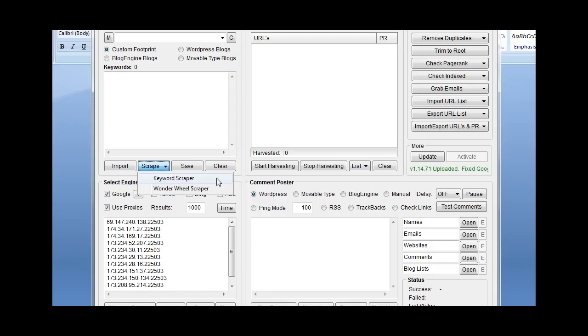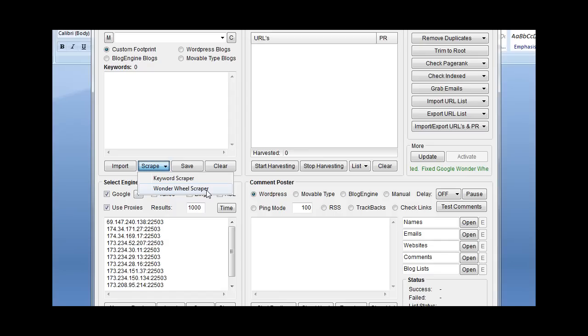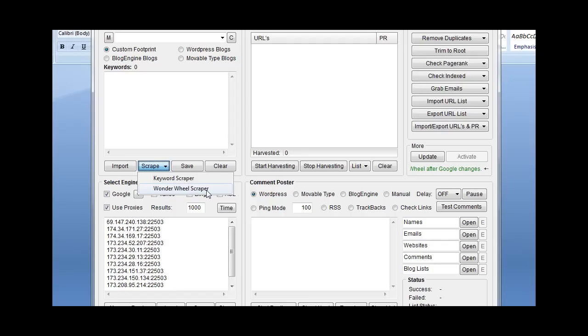The Wonder Wheel Scraper doesn't stop there. It will then take those 10 results on the word car and find results for those. Say it finds 500 results for the word car in the second round. It'll take those 500 results and then find keywords for those. So it automates the process of digging deeper and deeper and it'll go up to five levels deep.